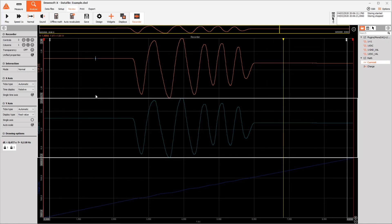So that's about it. We have configured the channels, processed the data, set up the visualization, and recorded our file. This should be enough for basic operation of the software. For learning more, make sure to watch the other parts of this series. Thanks for watching and goodbye.